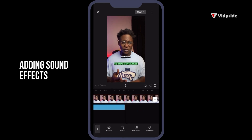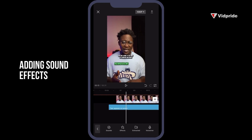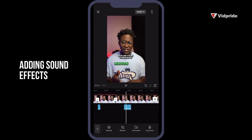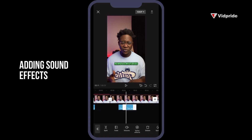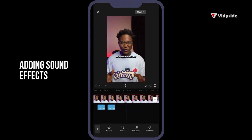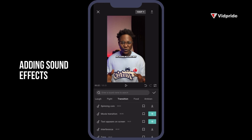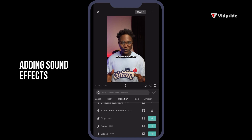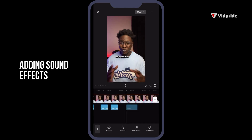To add sound effects at multiple text appearances without doing them one by one, click on one sound effect, then click Copy. It will create a copy that you can move to where the next text appears. Pinch in on your timeline to zoom in for more precision when placing effects. Click on the effect, then click Copy and move it to where the next element appears.